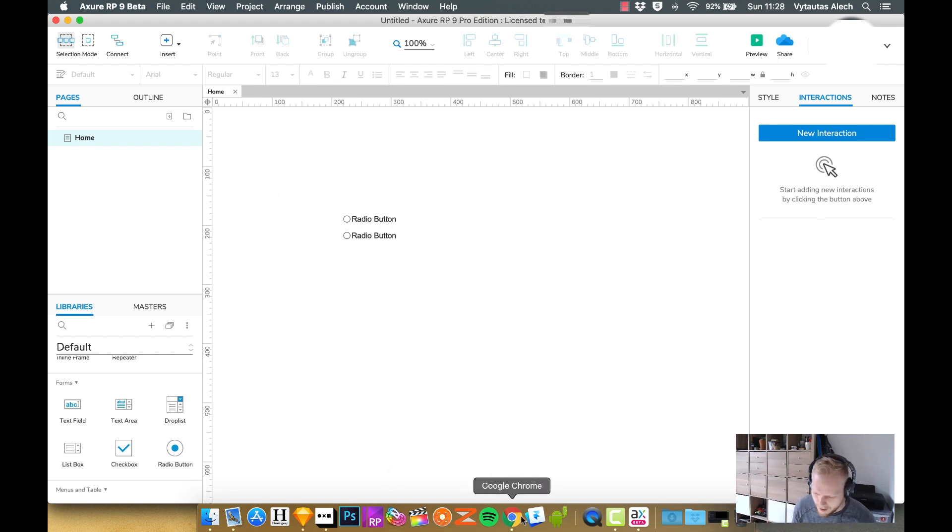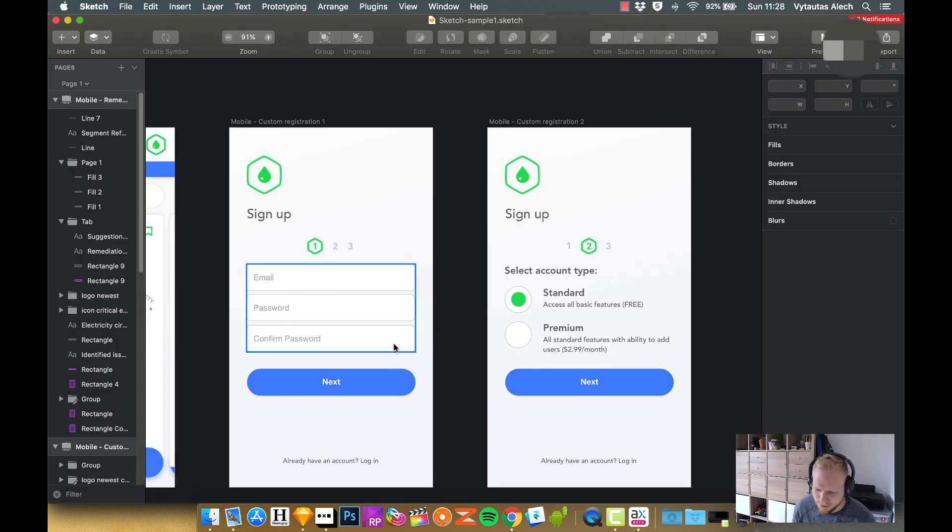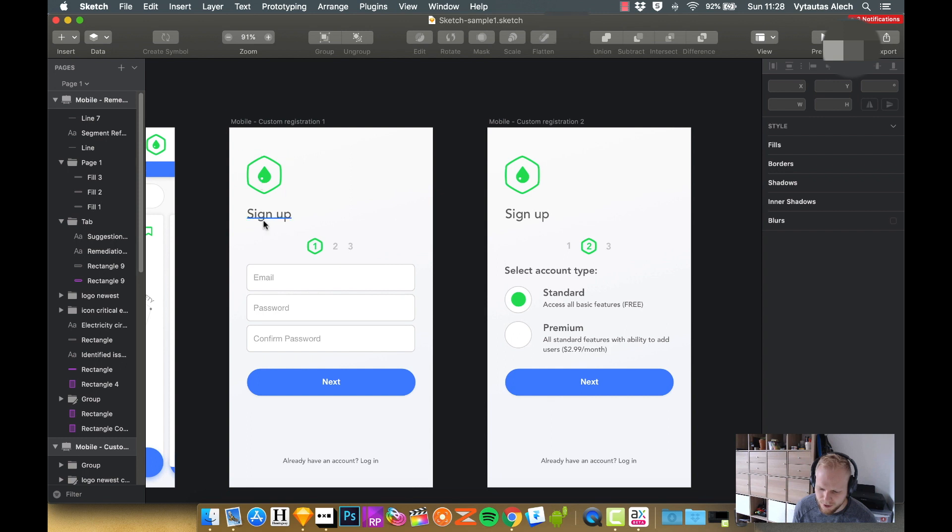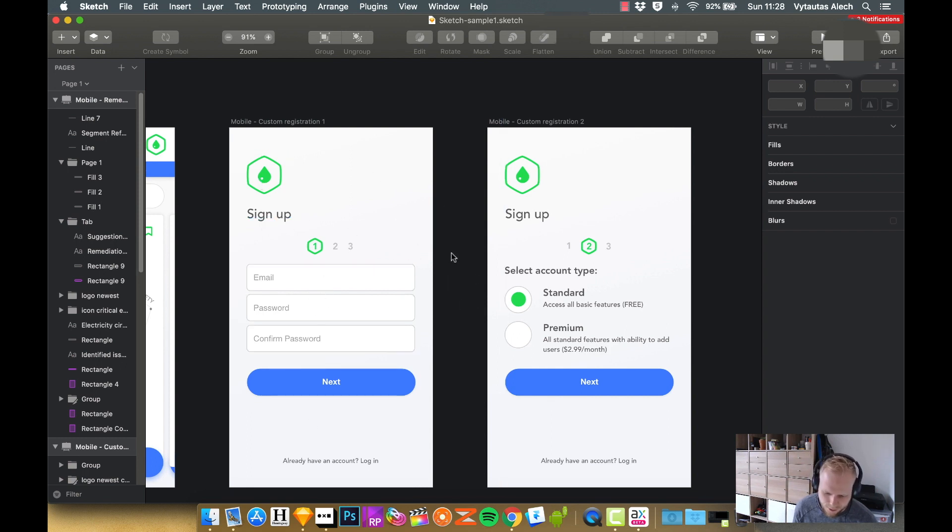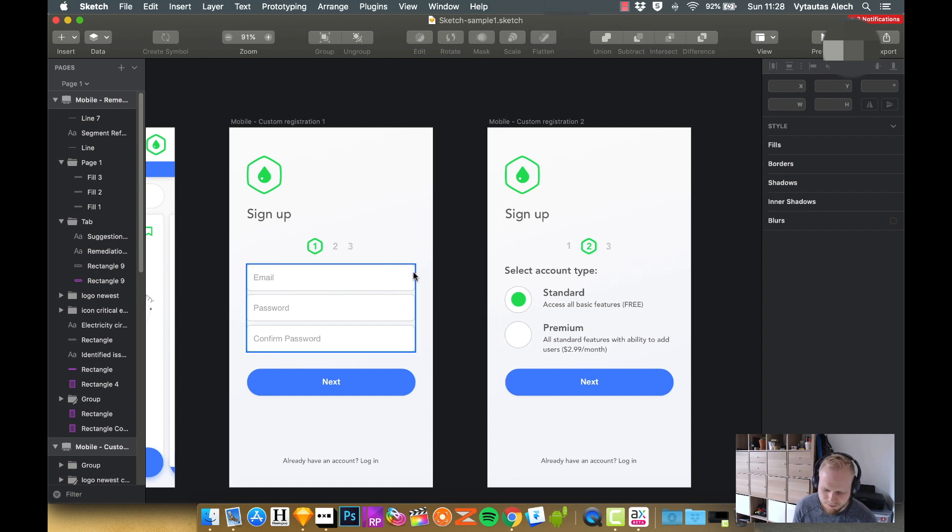Specifically, I have an example of how I wanted it to be. This is a dummy prototype I've been working on in Sketch. As you can see, I have a sign-up form which has some sort of input fields with rounded borders.